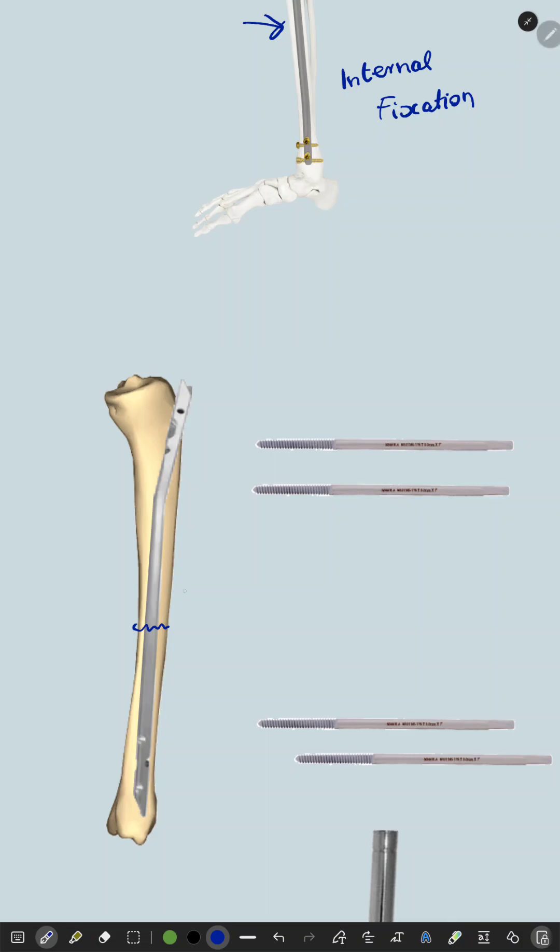But what if the fracture is open? That means the fracture is exposed to the external environment due to any skin breach and is heavily contaminated. The infection starts spreading into the bone and it will also affect the implant, which will cause disastrous consequences all across the bone.